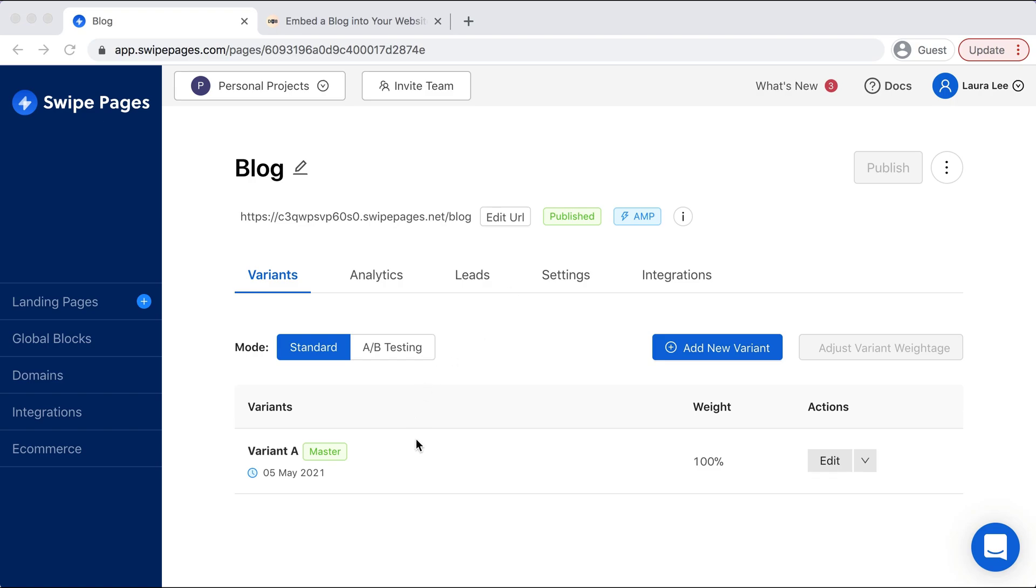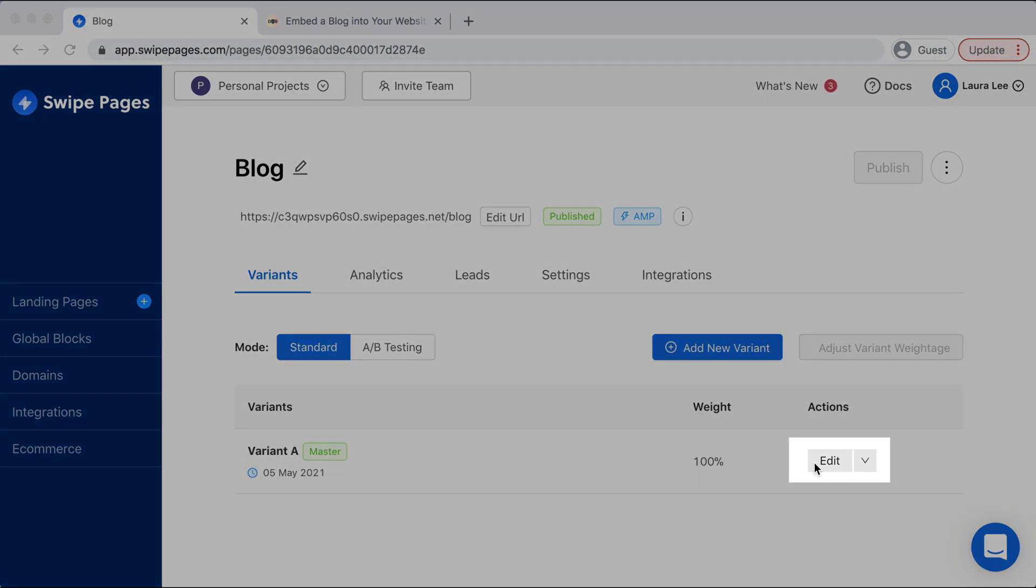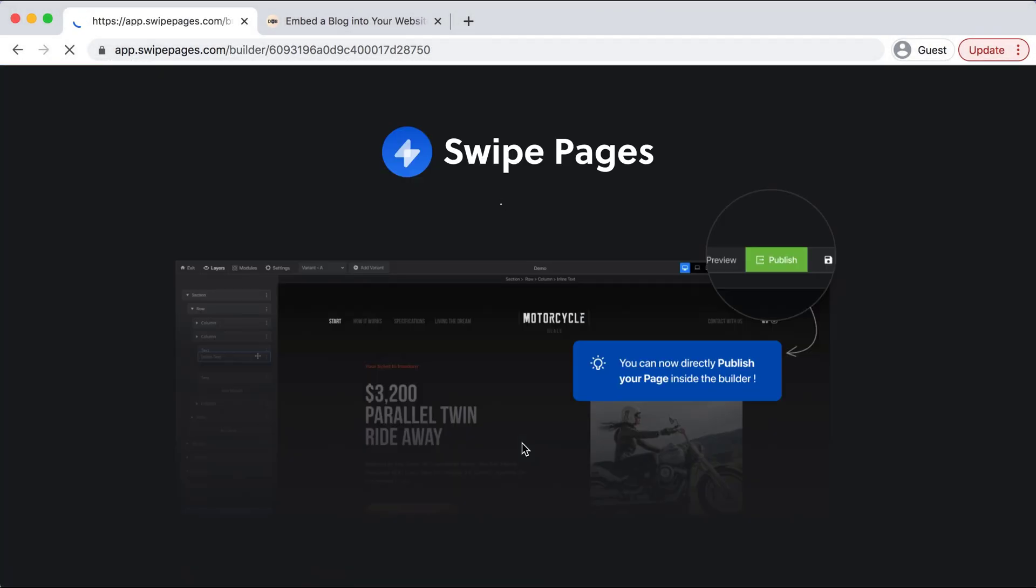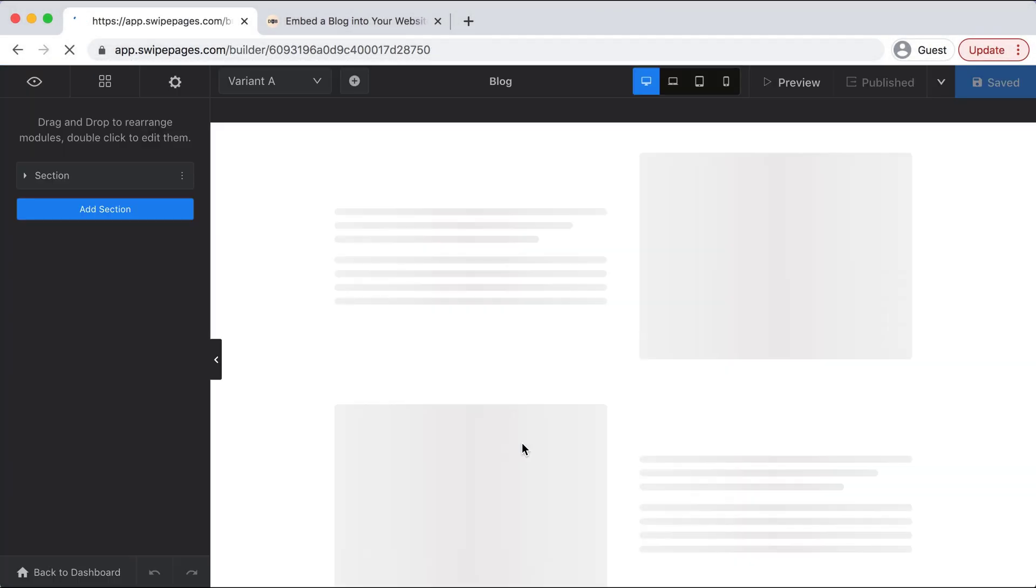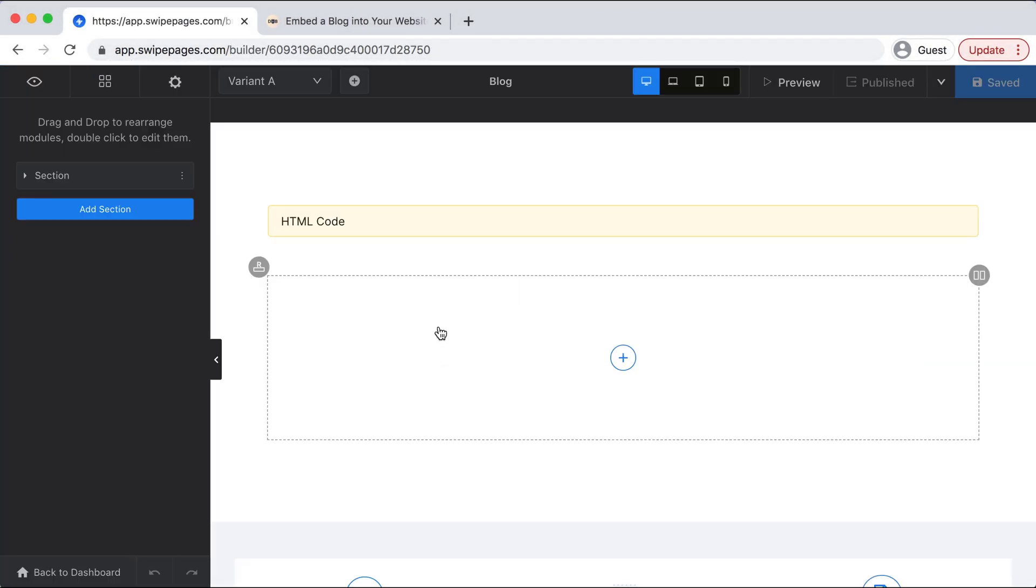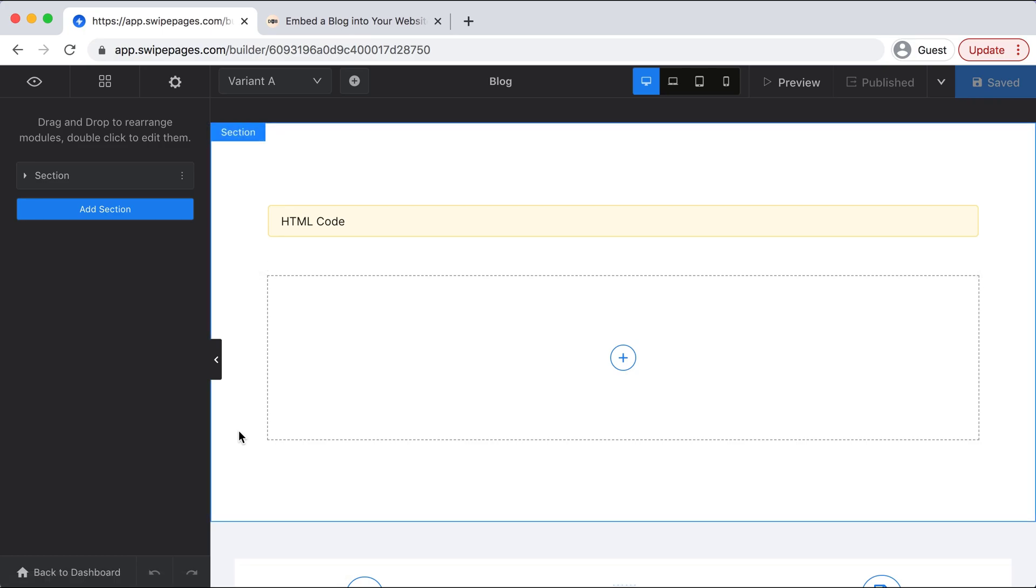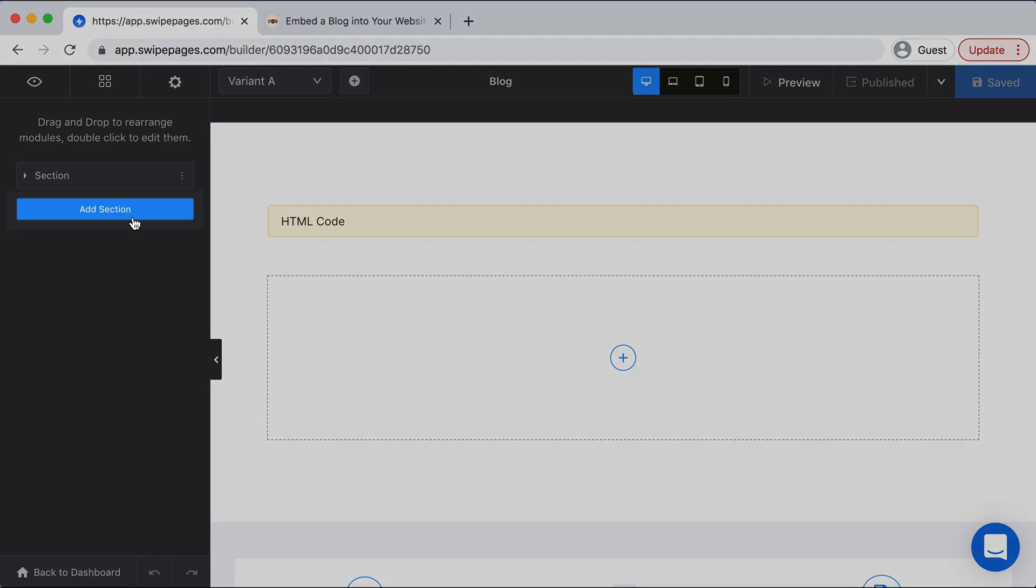So I'll click into Edit, and then when this window pops up we will select Add Section on the left hand side.